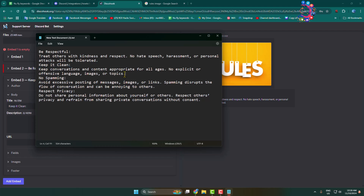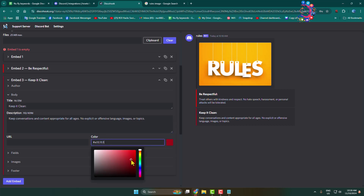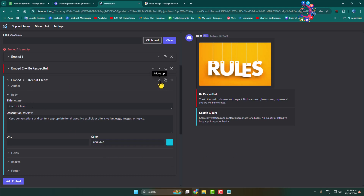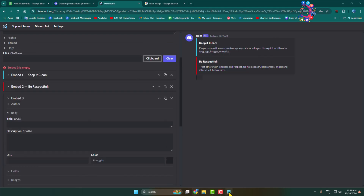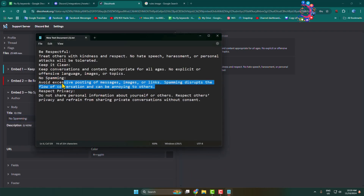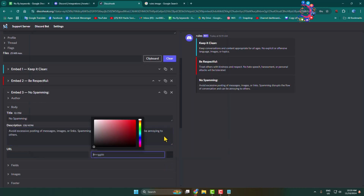Copy your second rule description and add it in the description field. You can select a separate color for each rule. Once you've added your rule, add another embed, copy your third rule title and add it, then copy your third rule description and add it. Select a color for this rule as well.